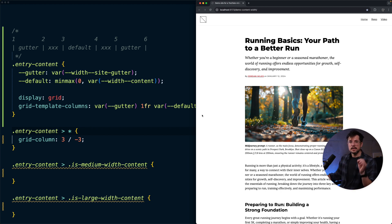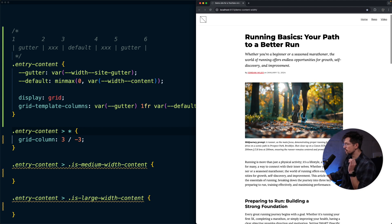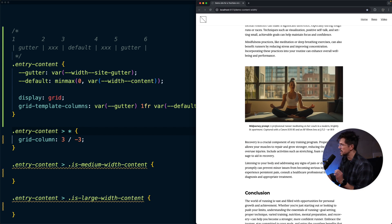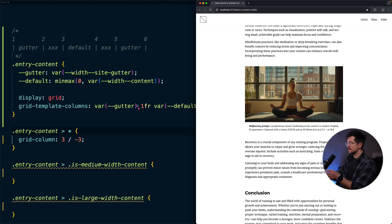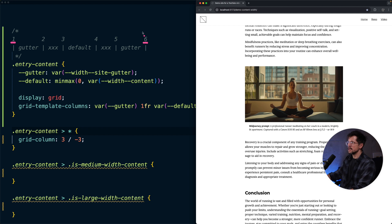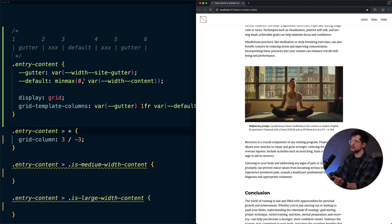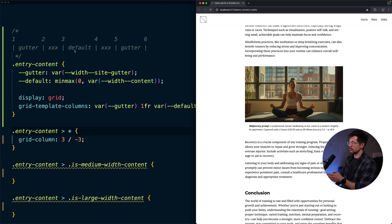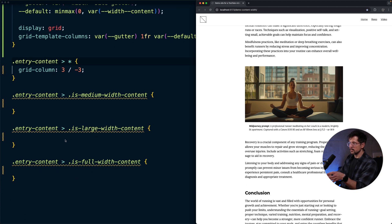Now let's think about medium, large, and full width components. Let's start with full width. As you may have guessed, it's very easy: we just want it to span from the very beginning to the very end of the grid — from grid line 1 to grid line 6, or better, grid line 1 to -1. Using -1 is slightly better because we don't care how many columns are in the grid. So we say grid-column: 1 / -1, and the full width component works again.